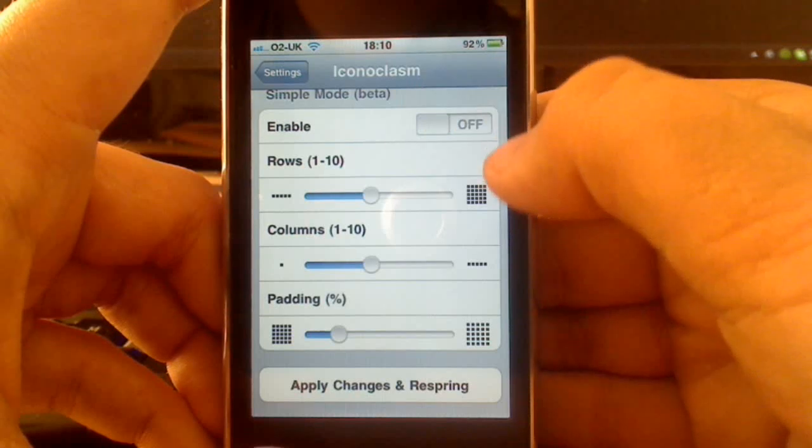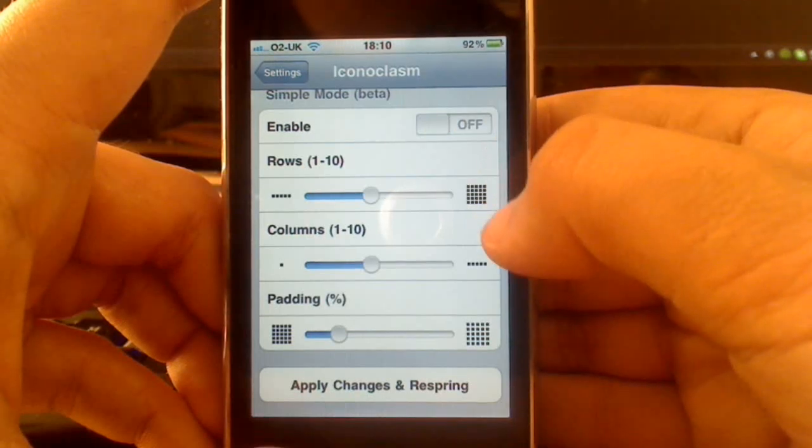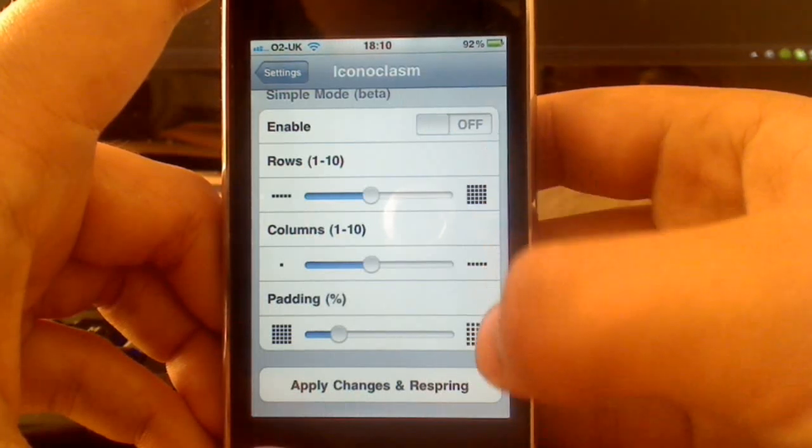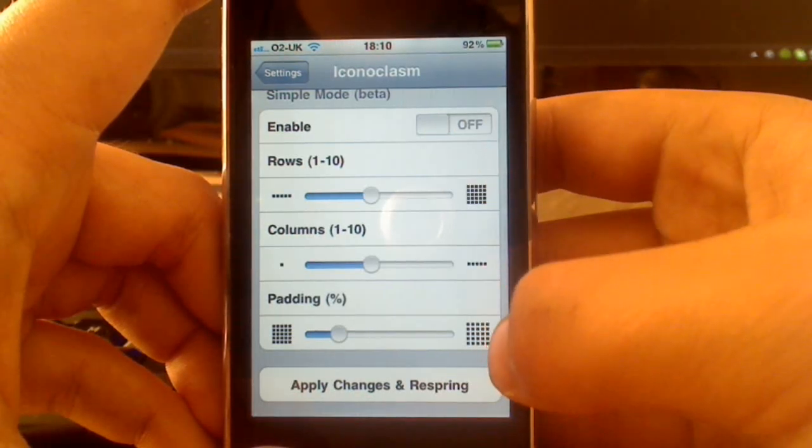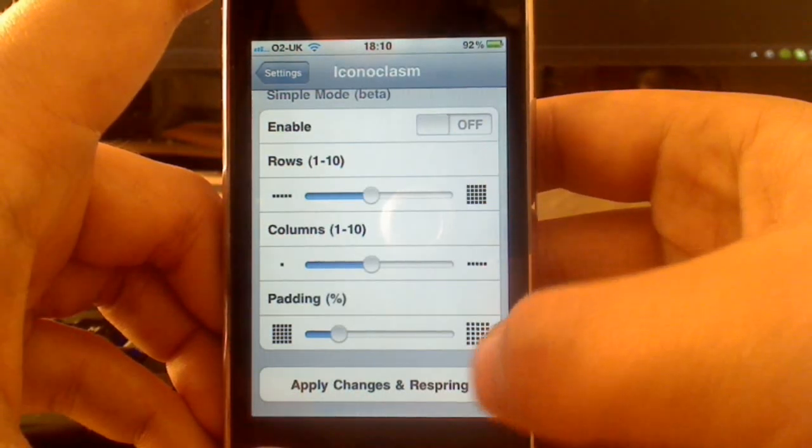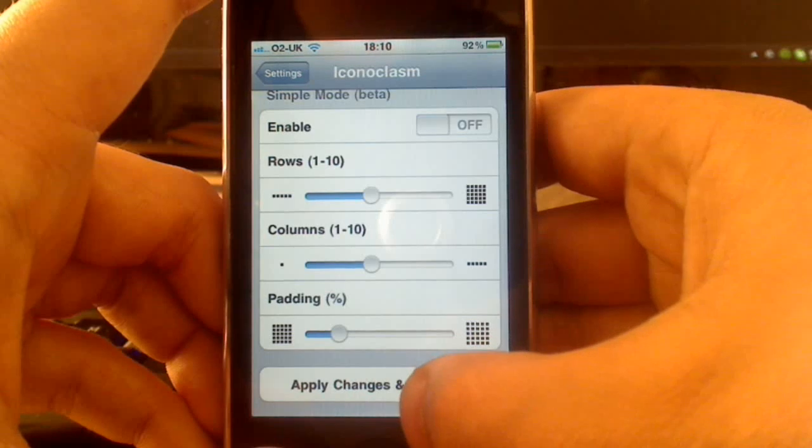So you can see the simple mode here, you have as many rows as you like, up to 10, and you can pad out your icons from there. So it's pretty nice.